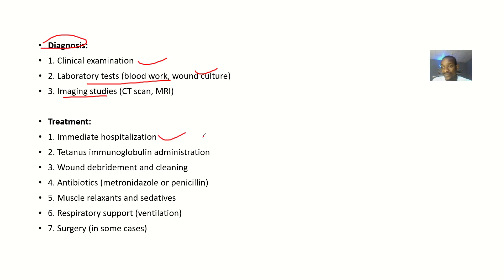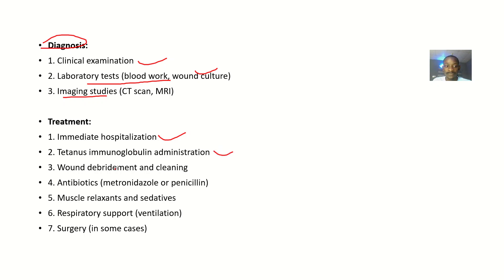For treatment, immediate hospitalization of the individual—take the individual to the hospital ASAP. You could administer some tetanus immunoglobulin, do some wound debridement and cleaning, and administer some antibiotics to tackle the infections.